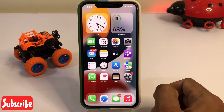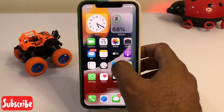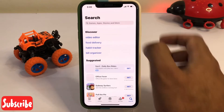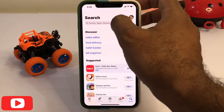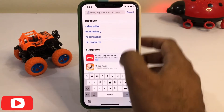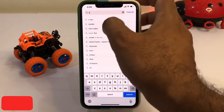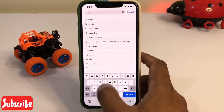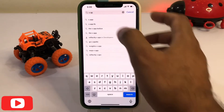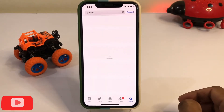Now open your App Store and search for an app called X. You can see the X app showing on screen.